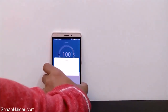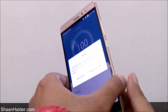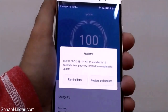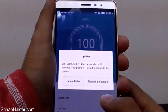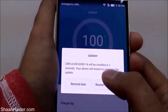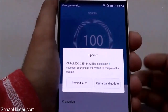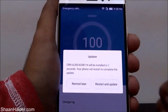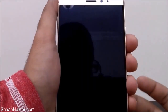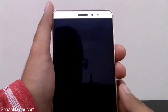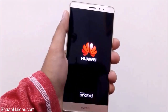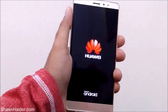The update is downloaded now. Once the downloading is finished, you will get a notification asking whether you want to restart your phone and update it right now or after some time. There is also a countdown timer — after five seconds it will automatically reboot and start installing the update file.